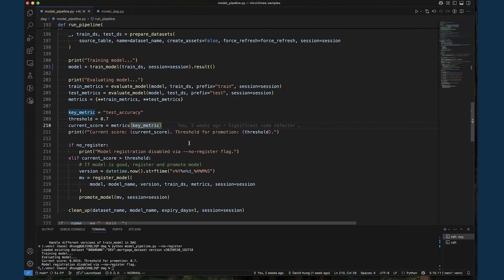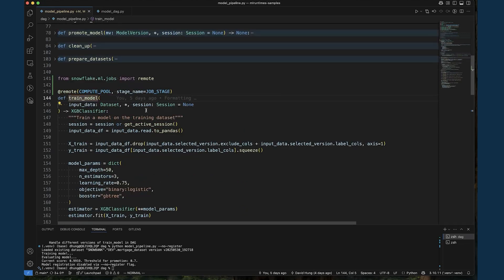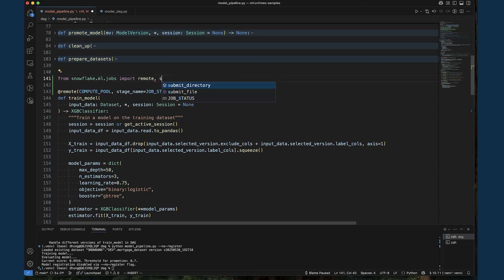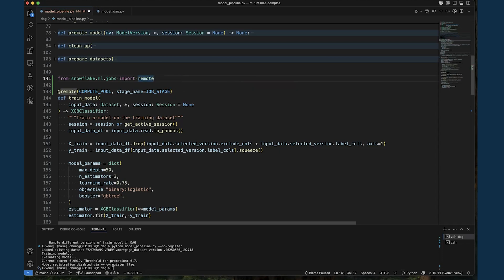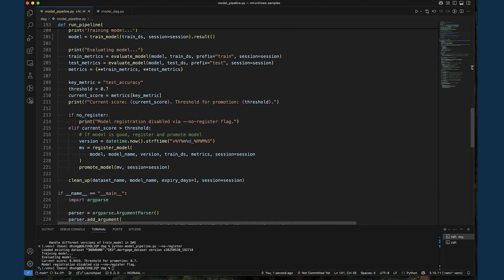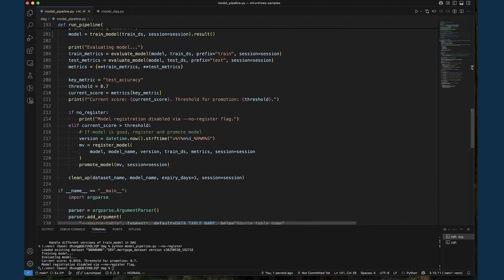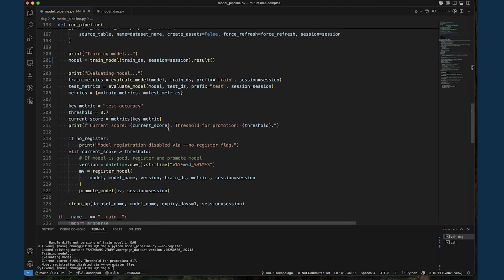MLJobs are highly flexible and support many different kinds of payloads. Here we showed the remote function decorator. There are also other submission methods such as submit file and submit directory for more complex payloads. MLJobs can be run from any environment such as VS Code and Jupyter notebooks, and are a great way to leverage Snowflake in your machine learning workloads. Okay, this is looking pretty good. We're ready to start productionizing our pipeline.